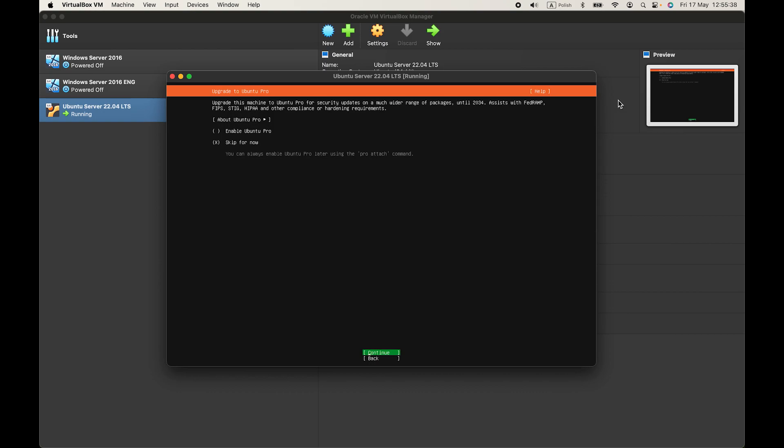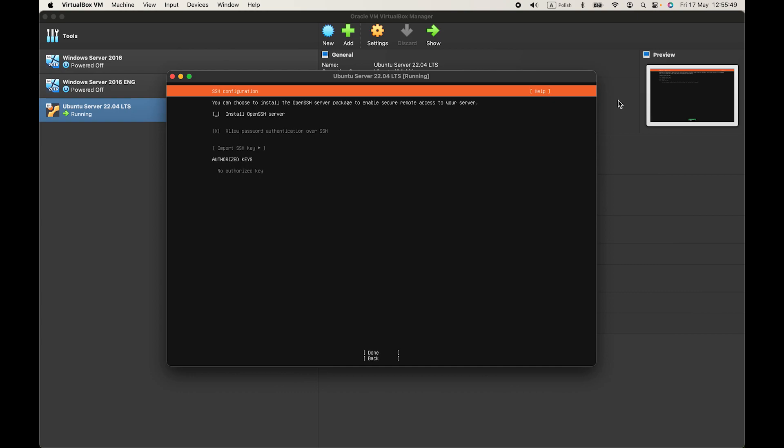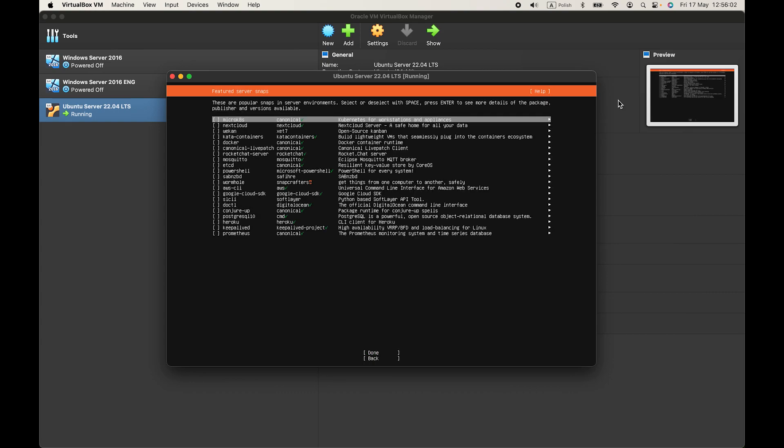Now go to continue. You can also enable Ubuntu Pro. But I'll skip it. You can check install OpenSSH server. I'll check it to install it while installing Ubuntu server.